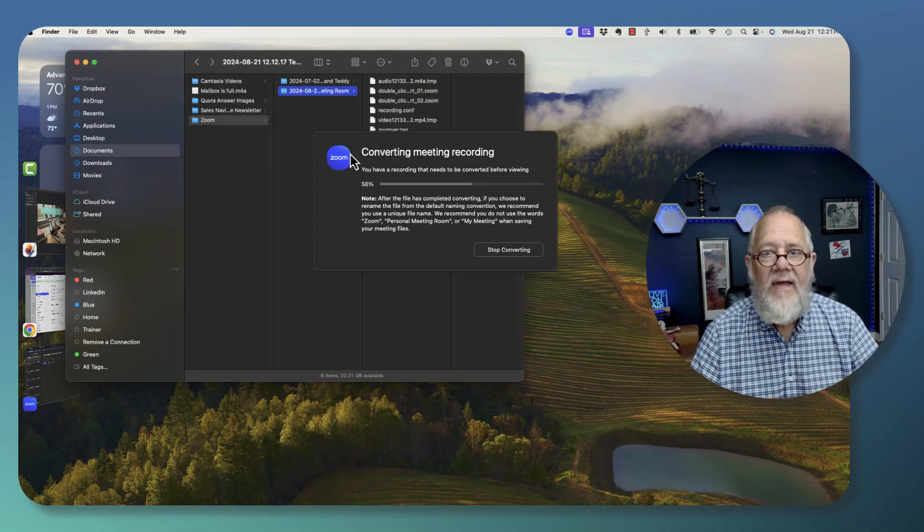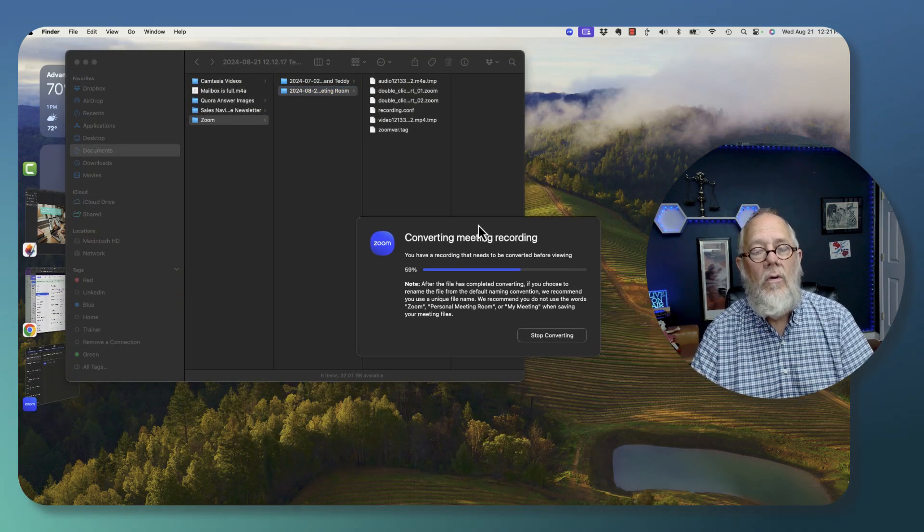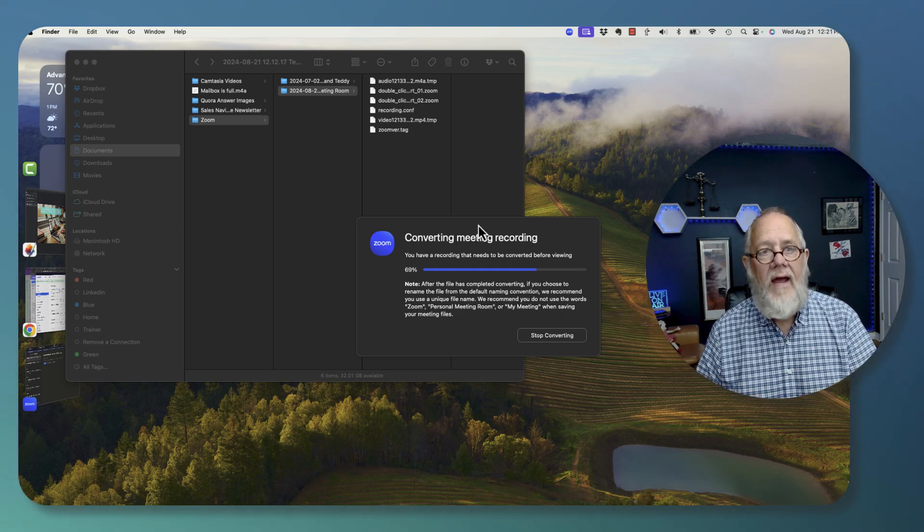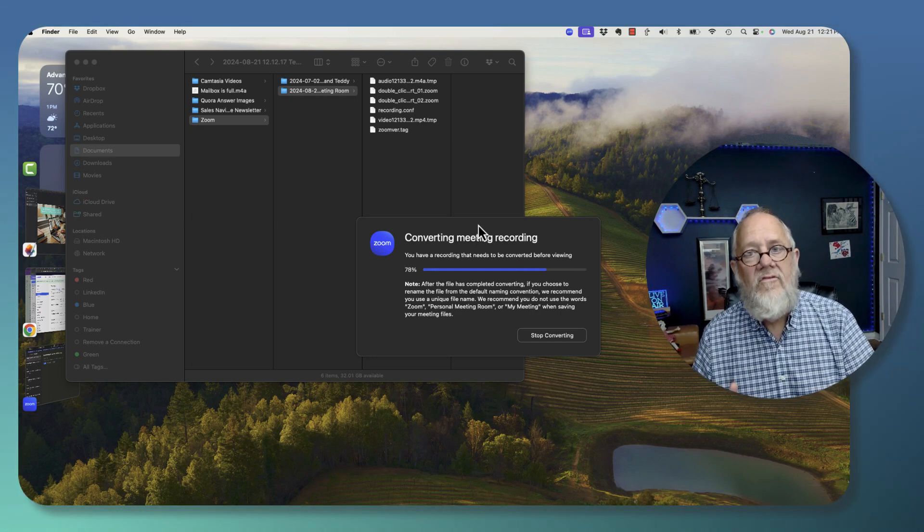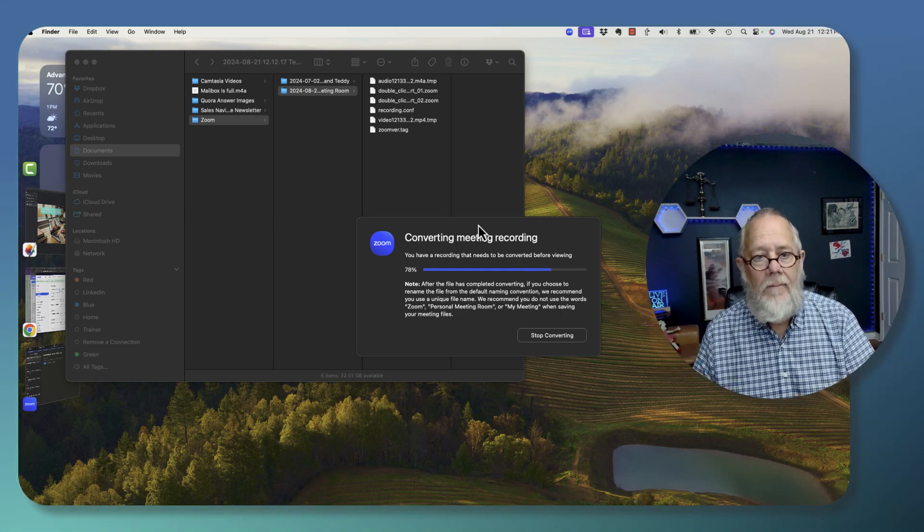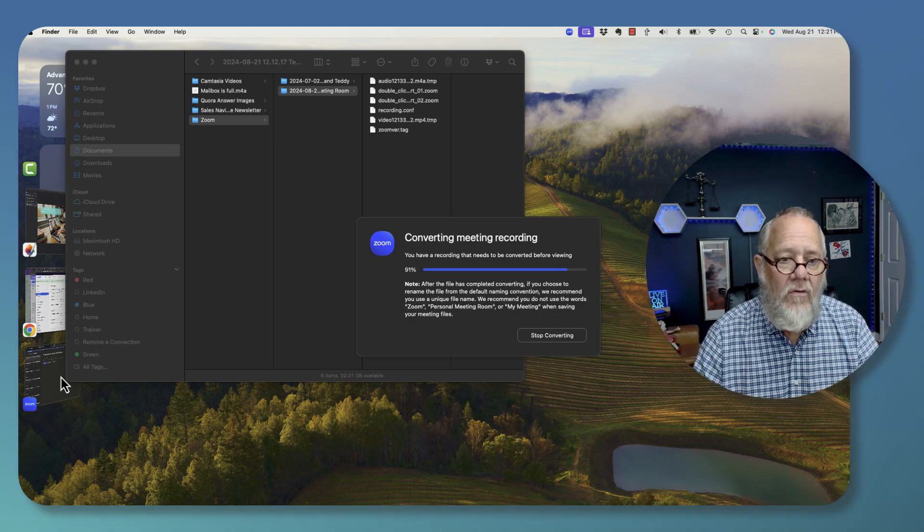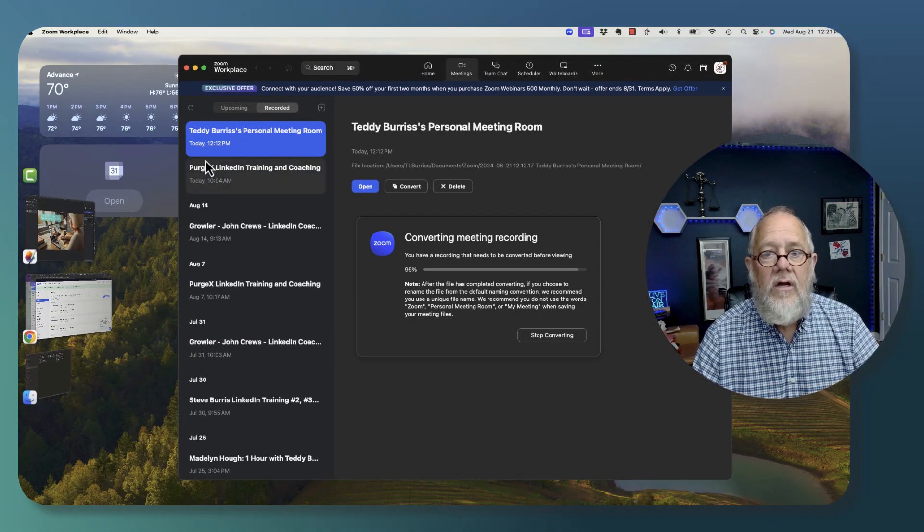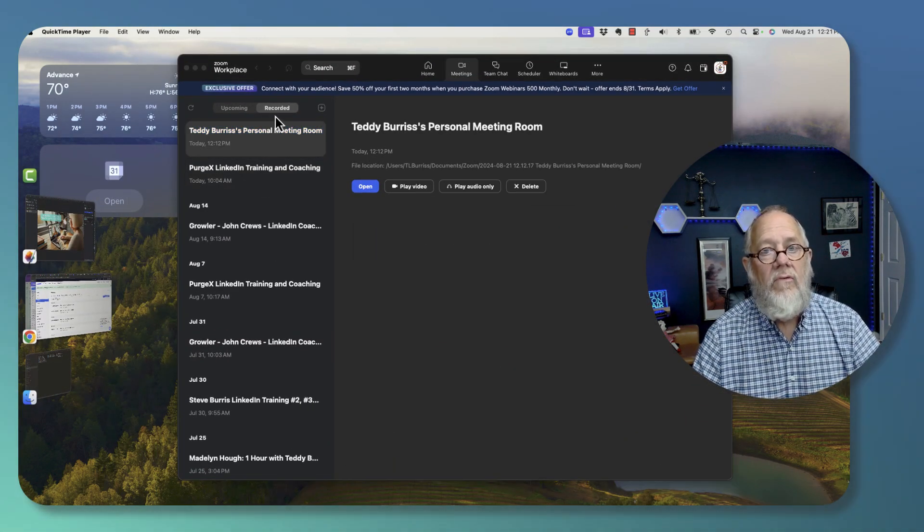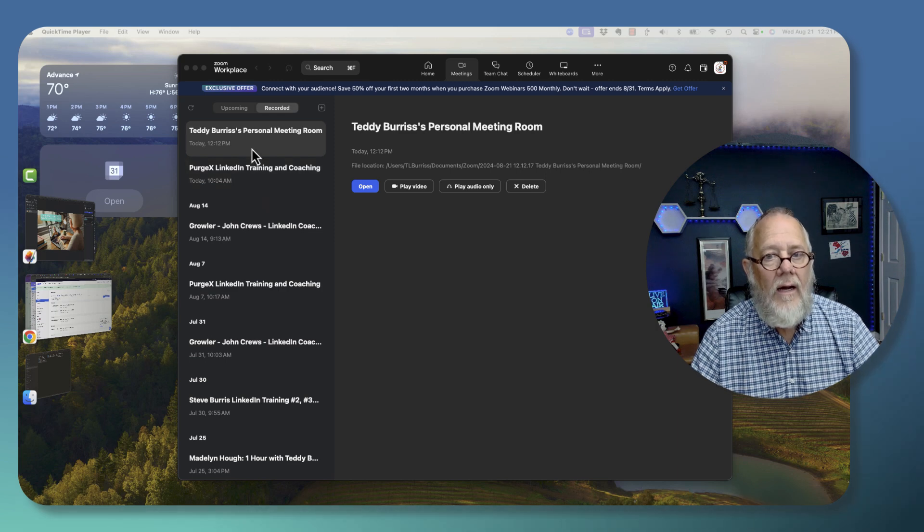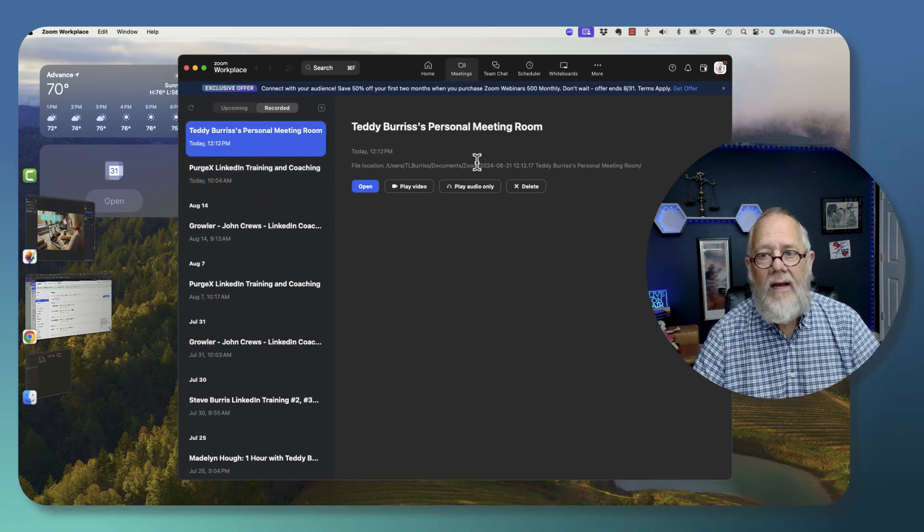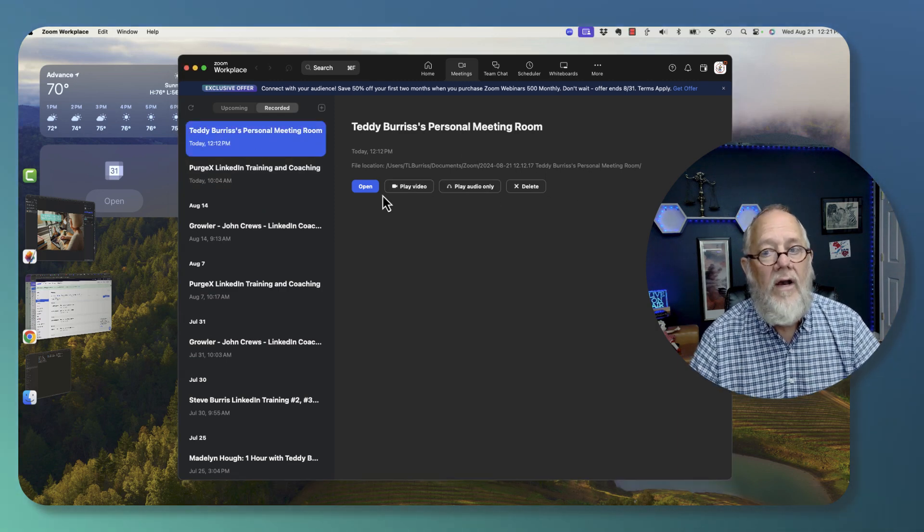the answer is to close Zoom down, open Zoom back up, and then when you get to the Zoom menu, you can go to the recording that you made, click on it, and then you can click on Convert.